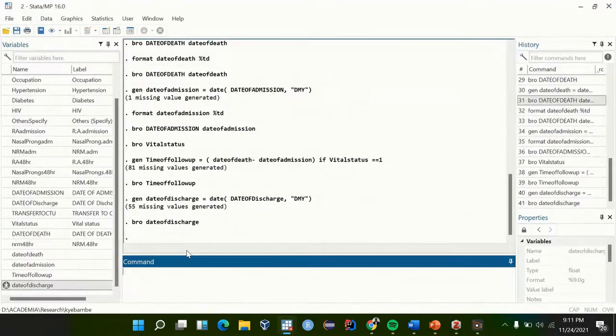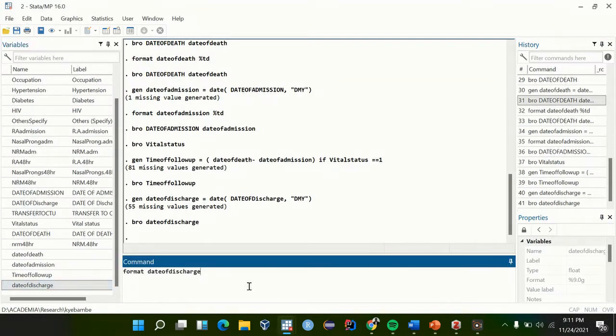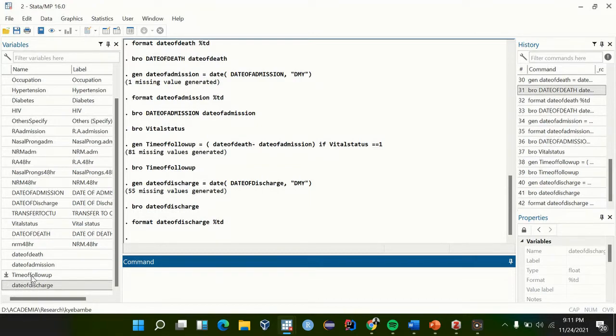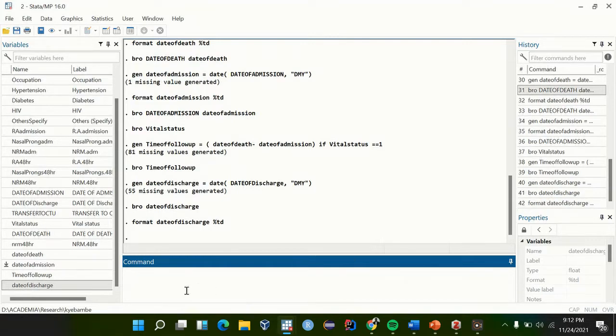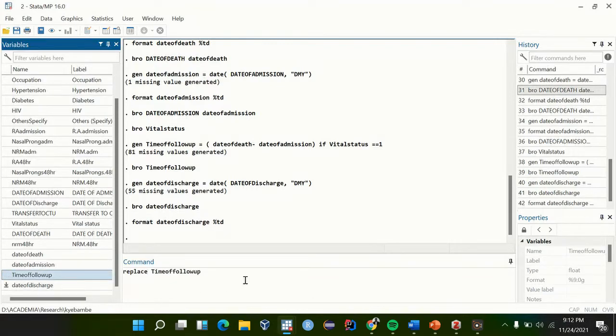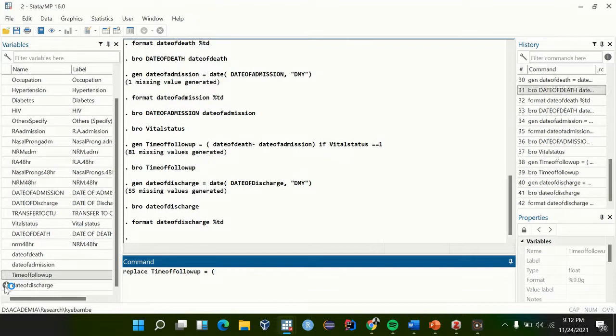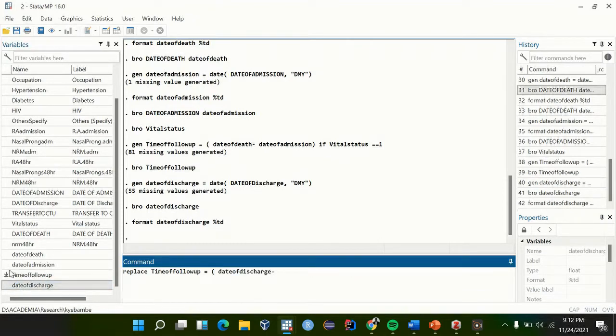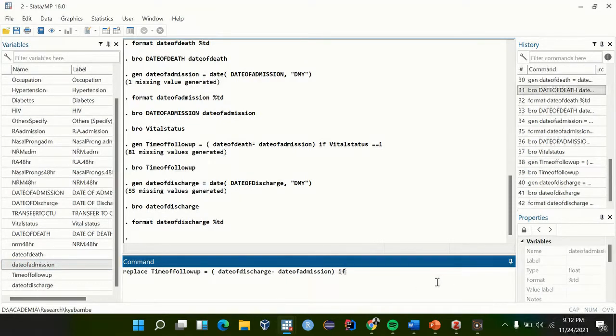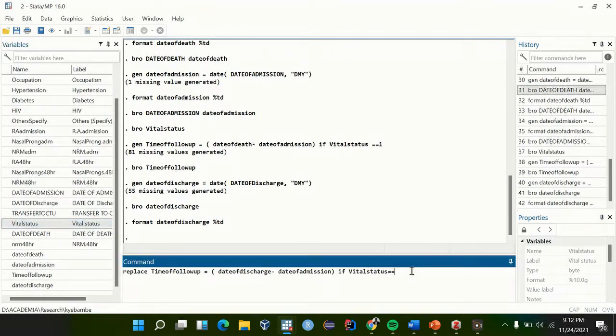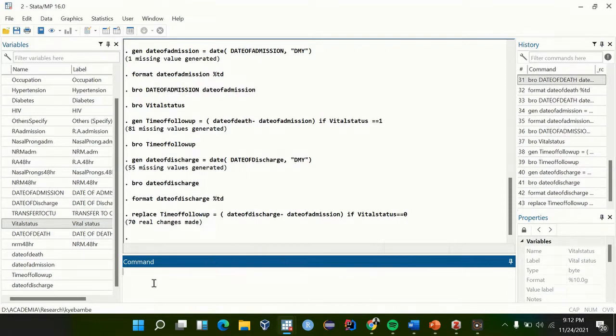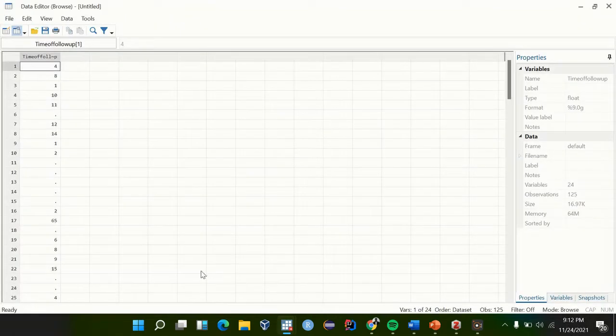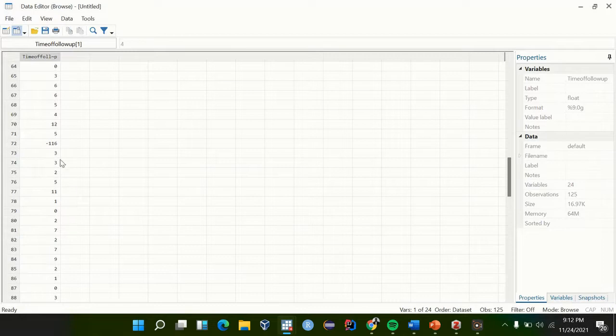So let's stick to formatting date discharge. If you want to still fill our time of follow-up for those who were discharged, it's date discharge minus date of admission, if vital status is equal to zero. So if you browse our follow-up time, it has included those who were discharged.